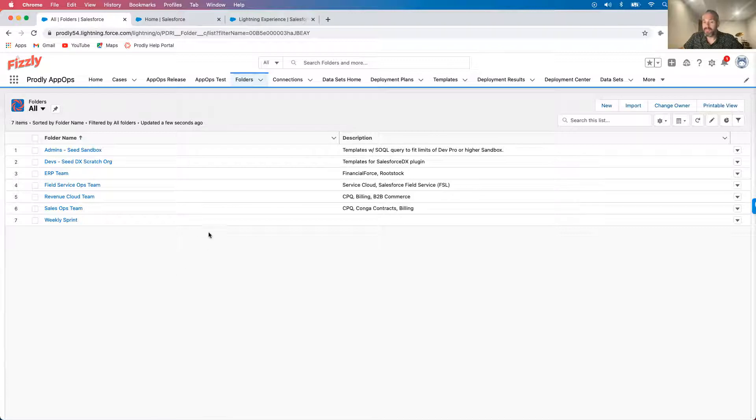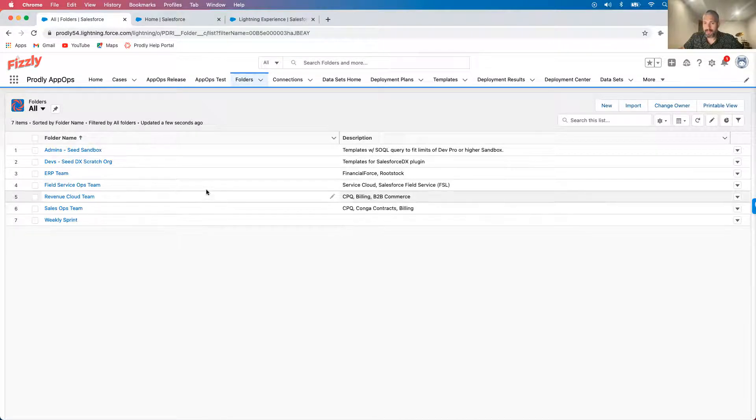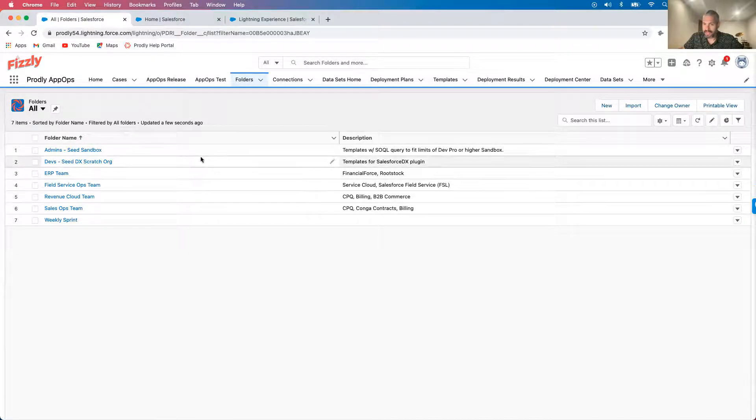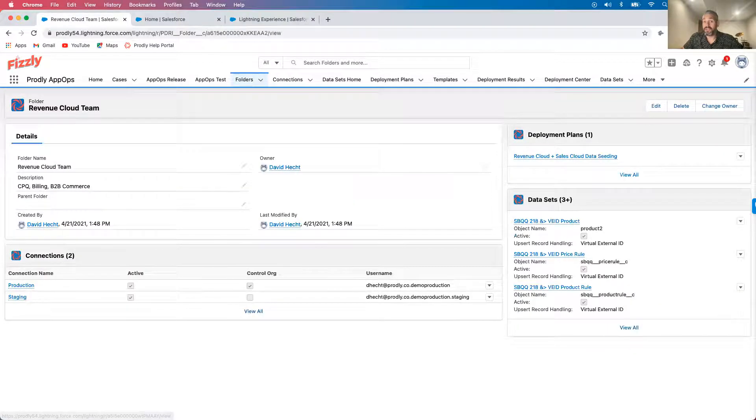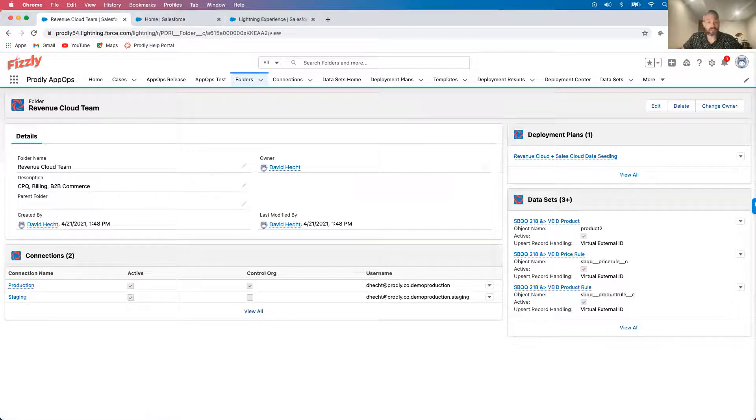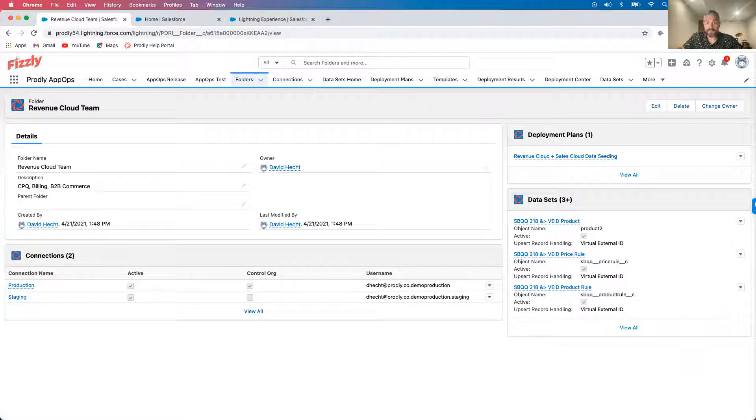But as you can see, Prodly also supports any Force.com applications and DX. If I were a developer, I could use the AppOps plugin to seed my scratch org with data, all without having to leave my DX workflow.